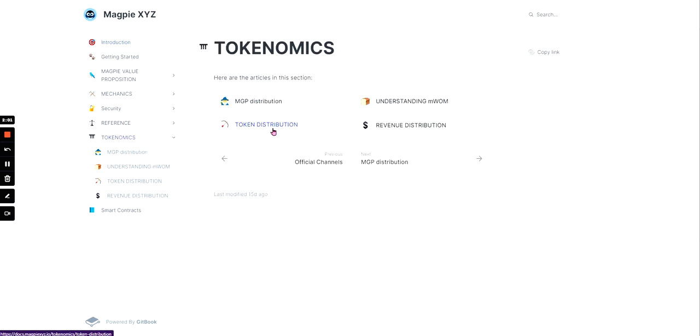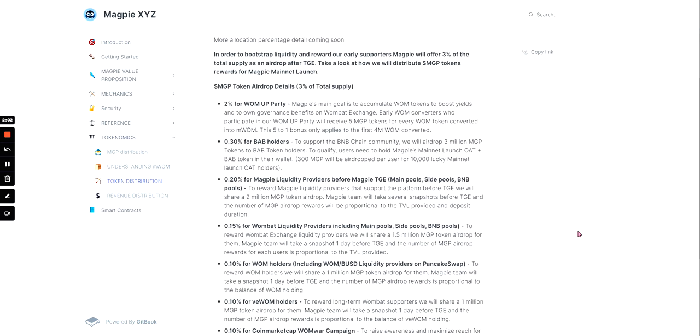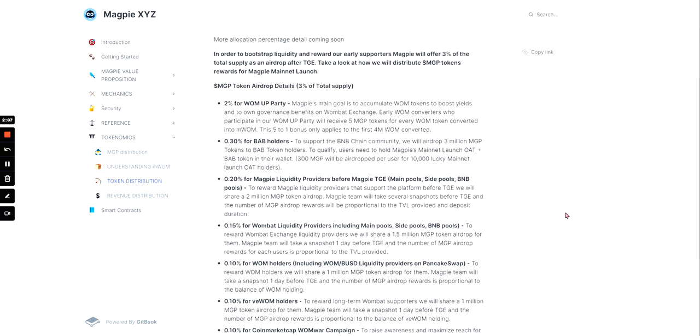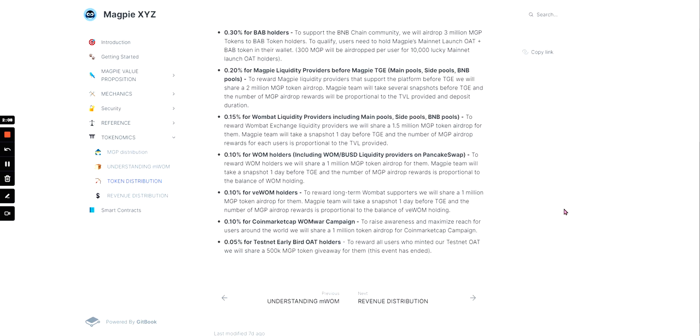So the token distribution: 2% for warmup party, 0.3% for BAB holders, 0.2% for Magpie liquidity providers before Magpie TGE, 0.15% for Wombat liquidity providers including main pools, side pools, and BNB pools, 0.1% for Womb holders, 0.1% for vWom holders, 0.1% for CoinMarketCap One War campaign, and 0.05% for testnet early bird O holders.